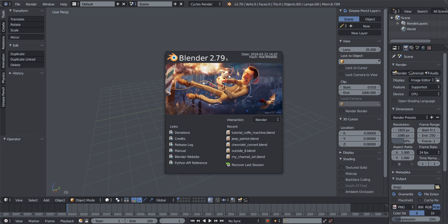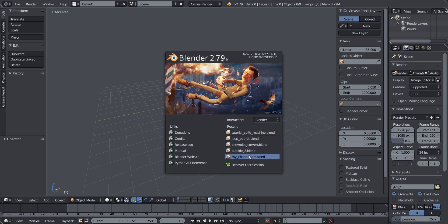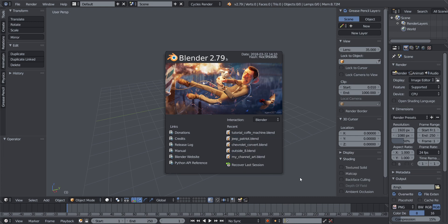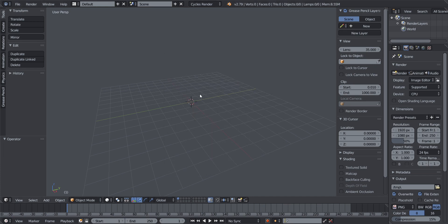When you open up Blender 2.79b for the first time, you get the splash screen and your workspace behind it. The splash screen shows the project you last worked on and your recent works. To get rid of the splash screen, just click on it or click anywhere in the workspace.